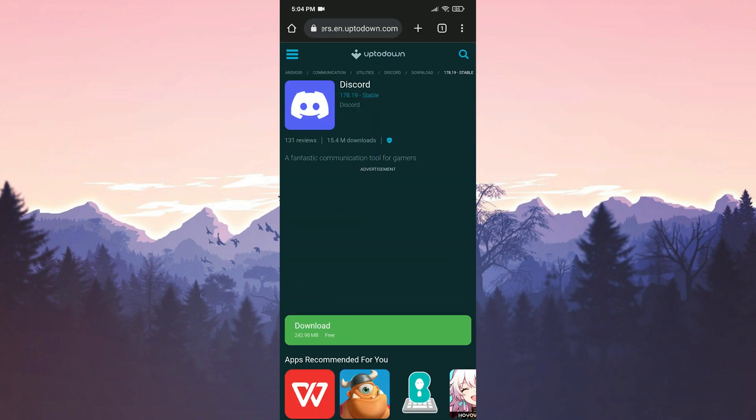In the description section, there will be a download link that you can use to directly access the download page. We click on download and proceed to download Discord.